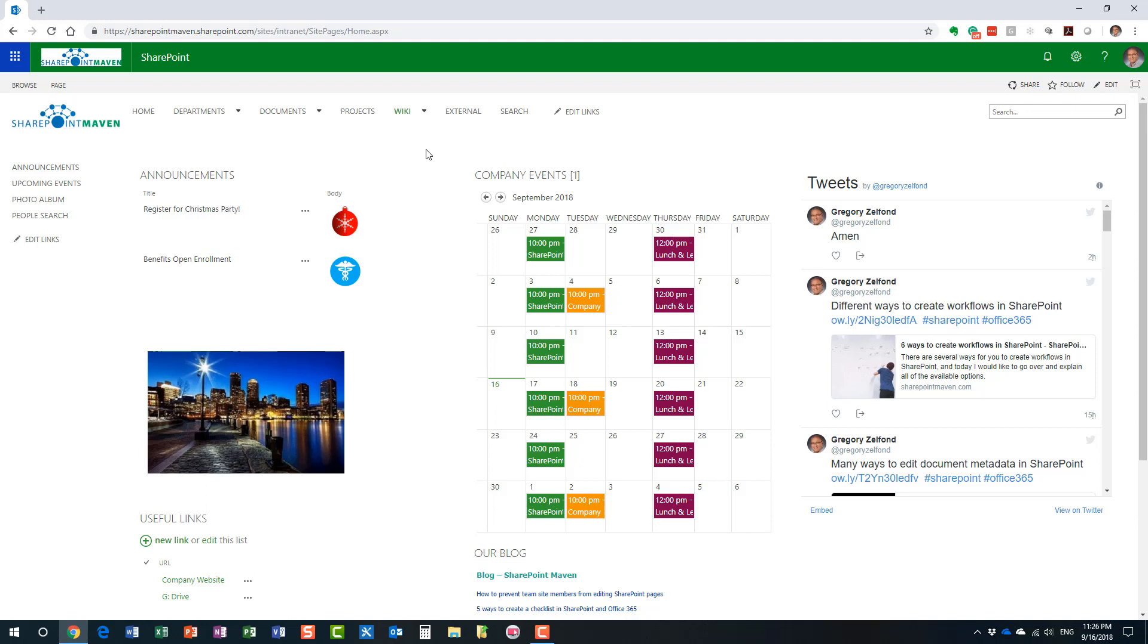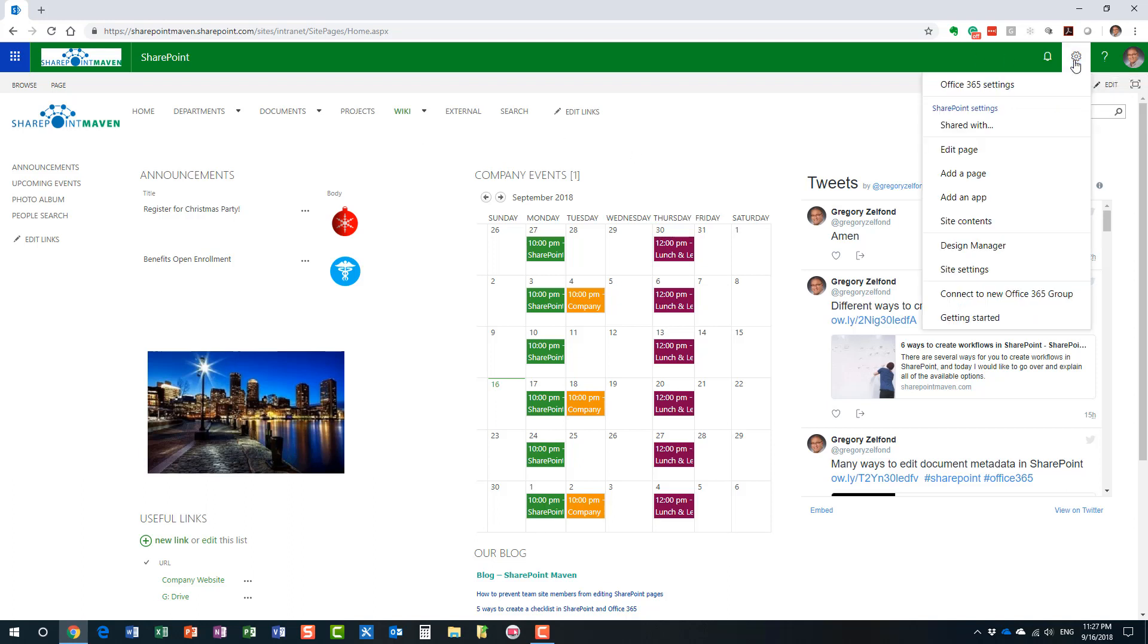In case I just confused you, don't worry. Let me do the steps, and I will show you, and hopefully it will become all clear. All right, step number one. All we need to do is just go to the gear icon and click add a page. We're adding an extra page to our SharePoint site.